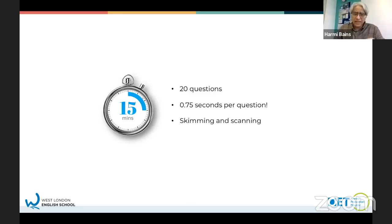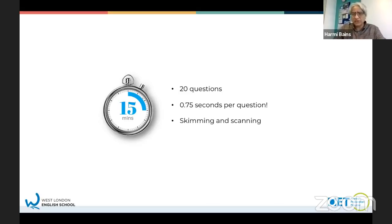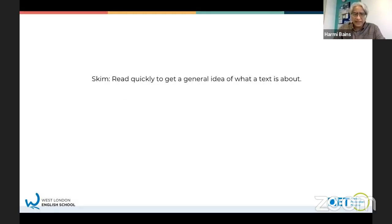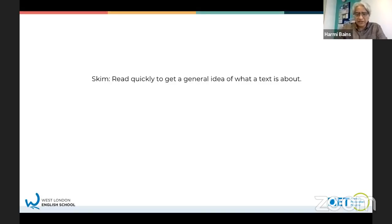Instead, you're going to be skimming - just getting an overview of a text - and you're going to be scanning, looking for certain words. We're going to practice a bit of skimming and scanning. To skim is to read quickly, to get a general idea of what a text is about. We're going to do a quick skimming task.